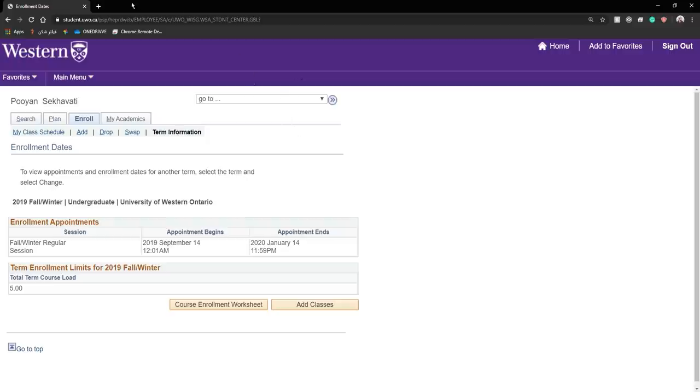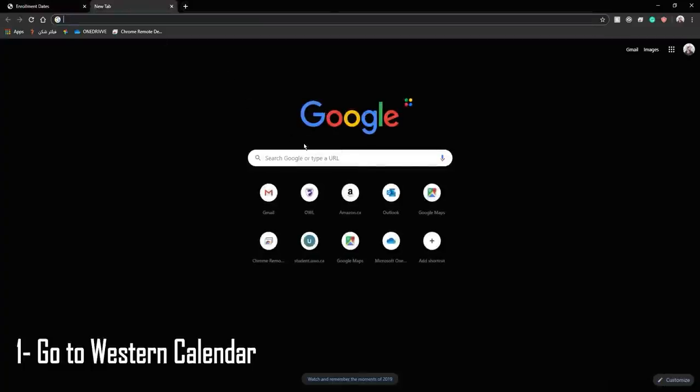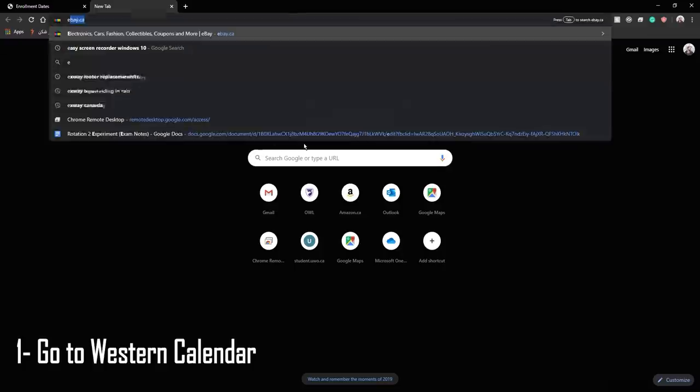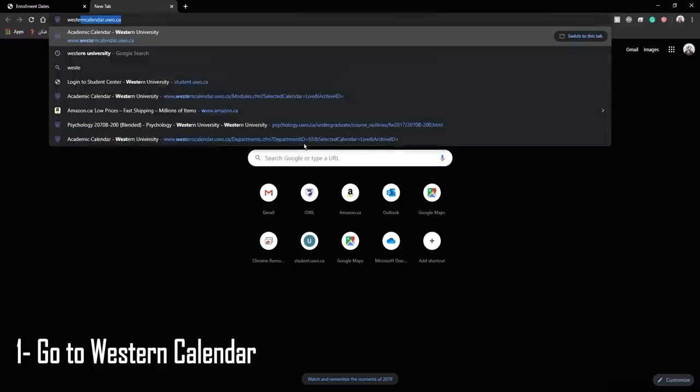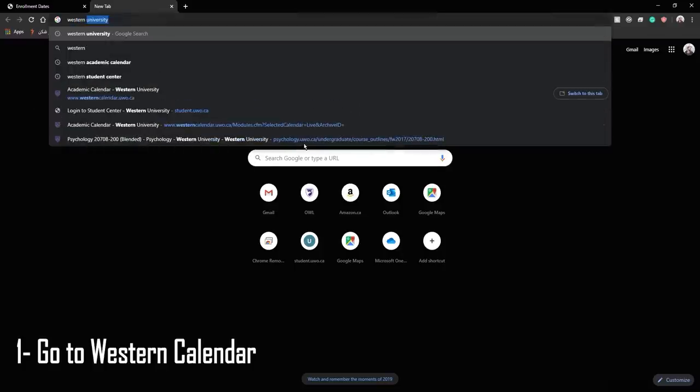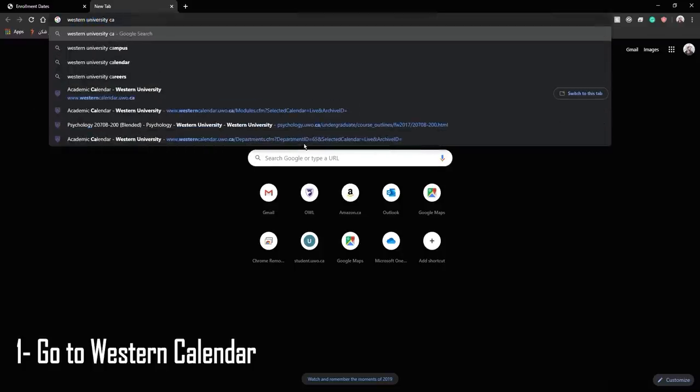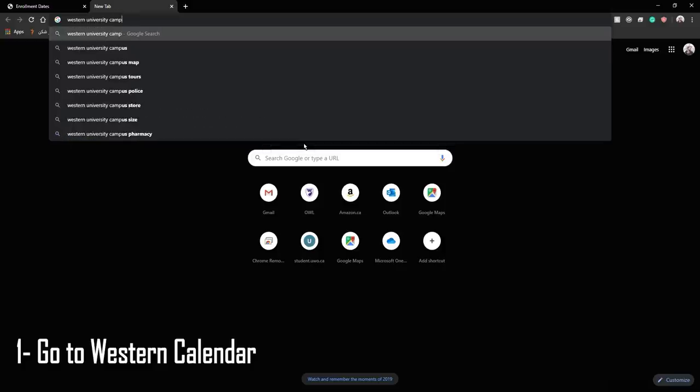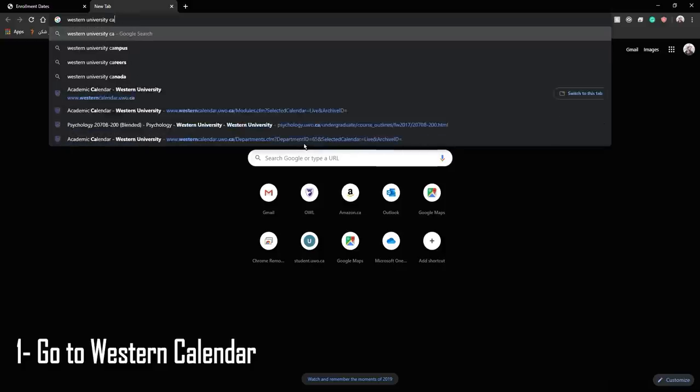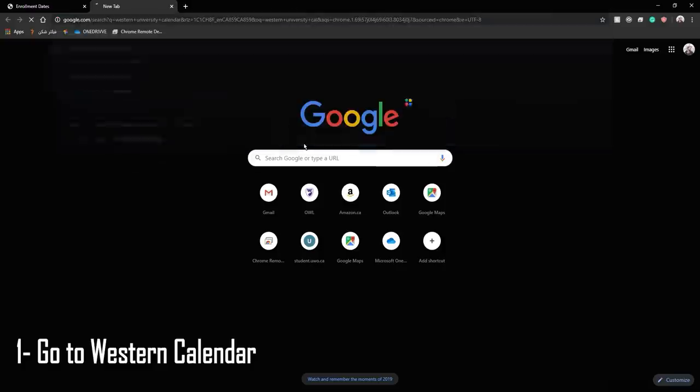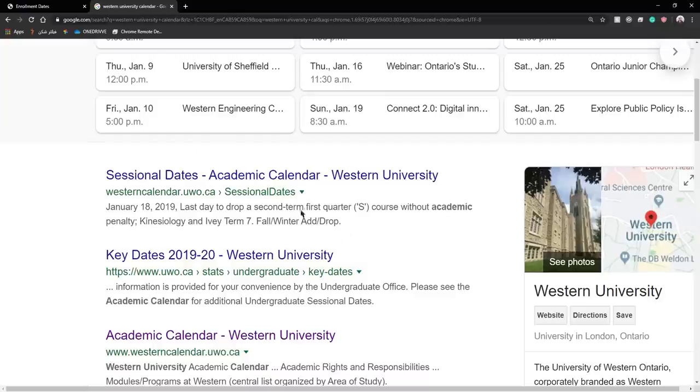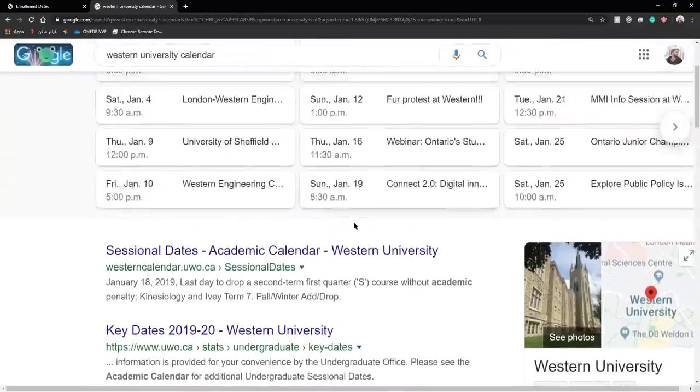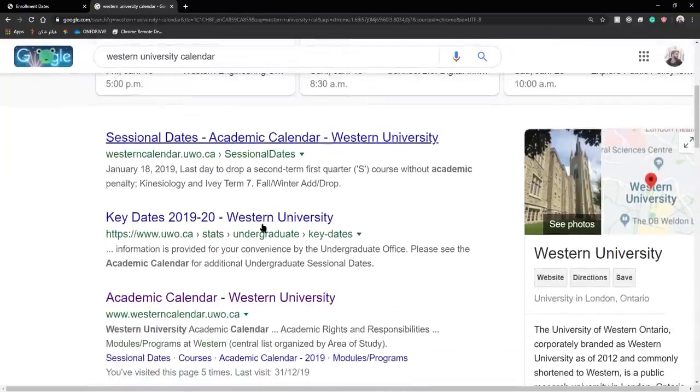So to start, open up a new tab and in Google search Western University Calendar. Usually the first few links that come up have the correct website.